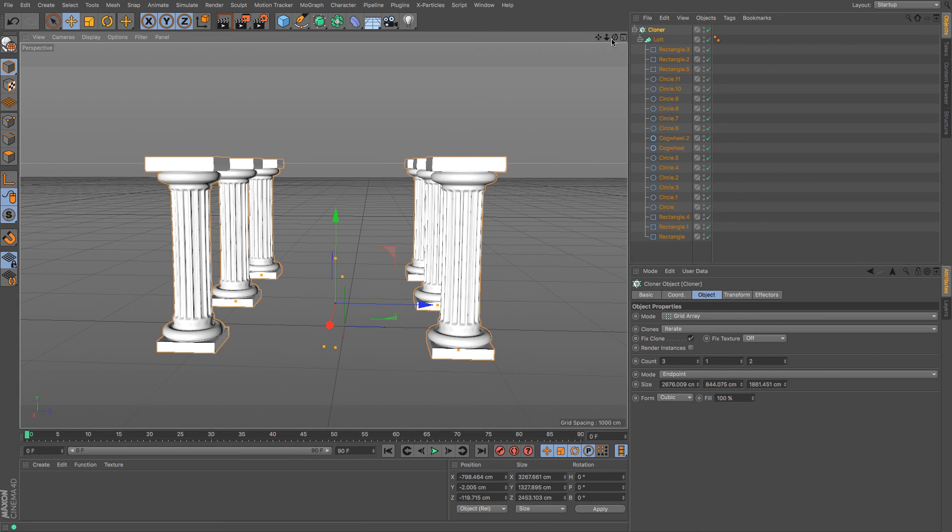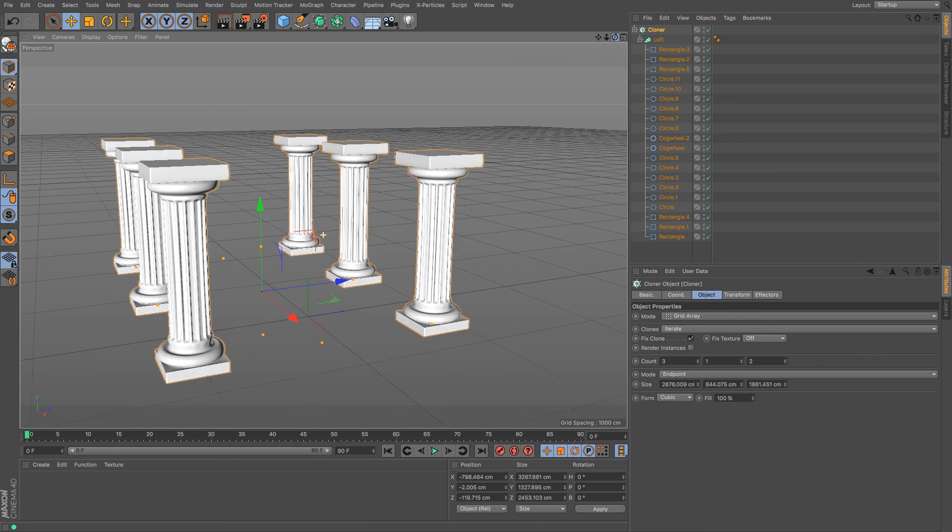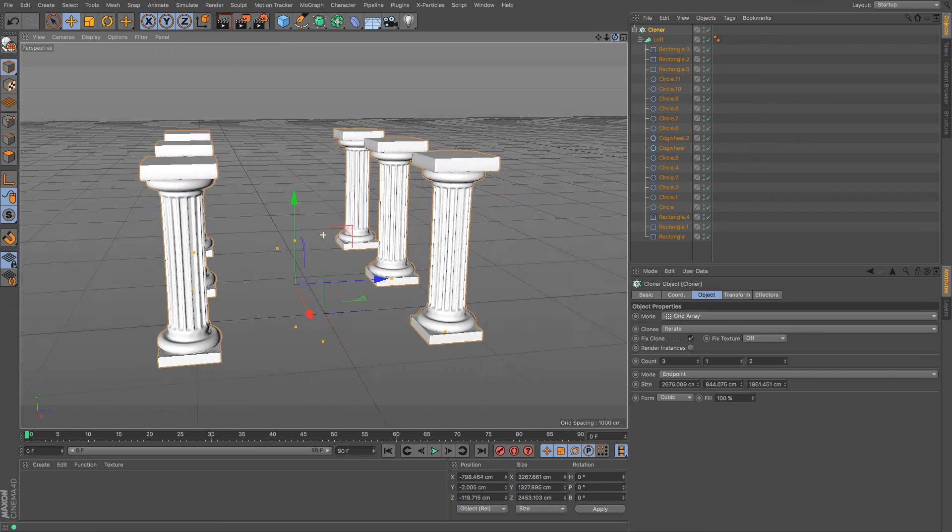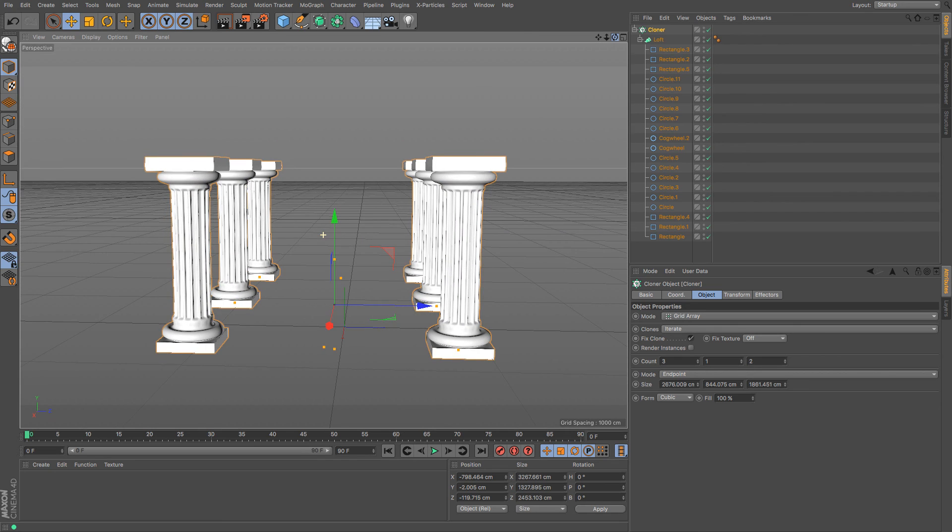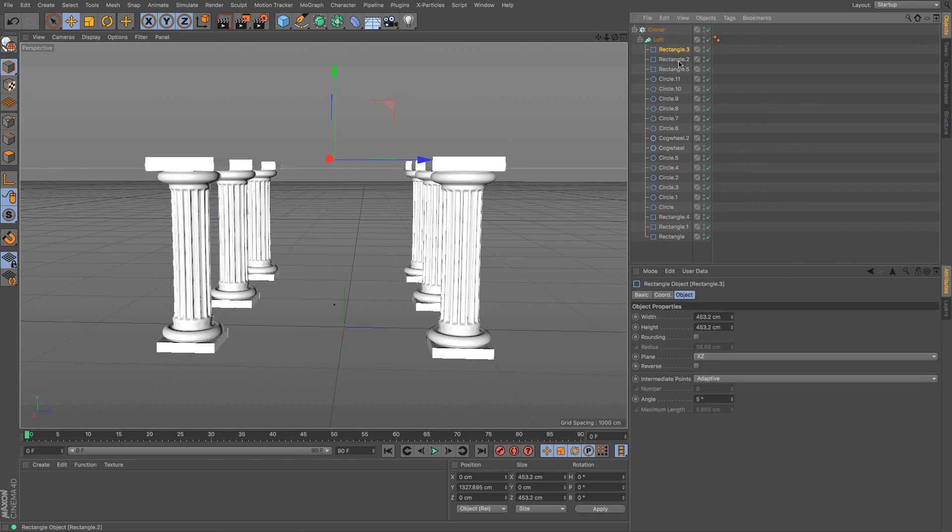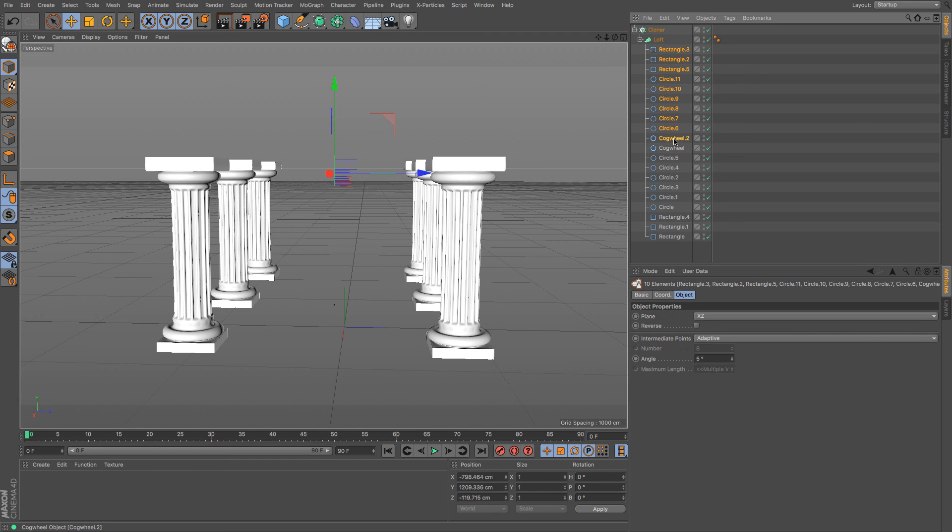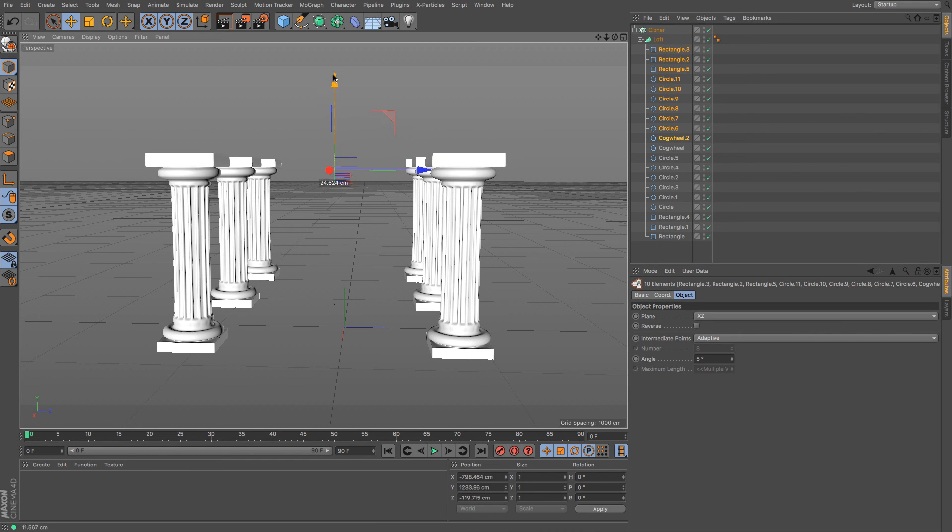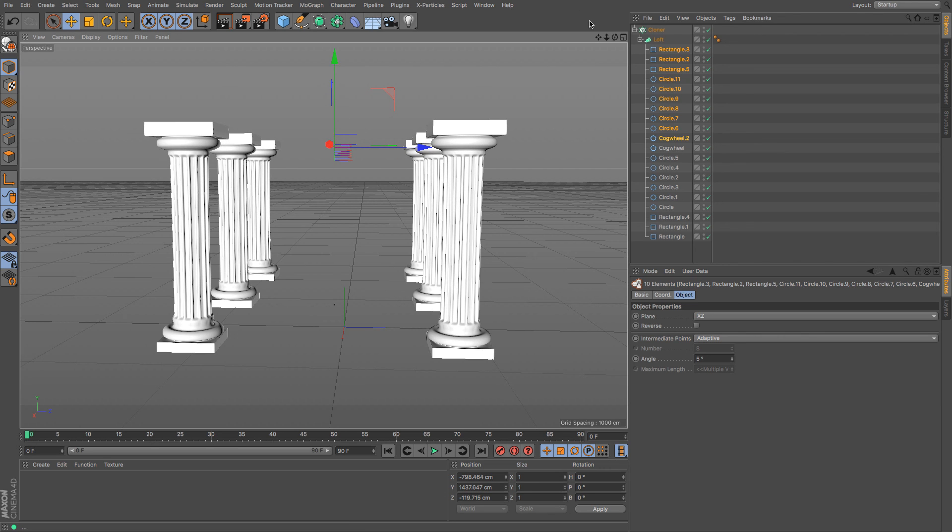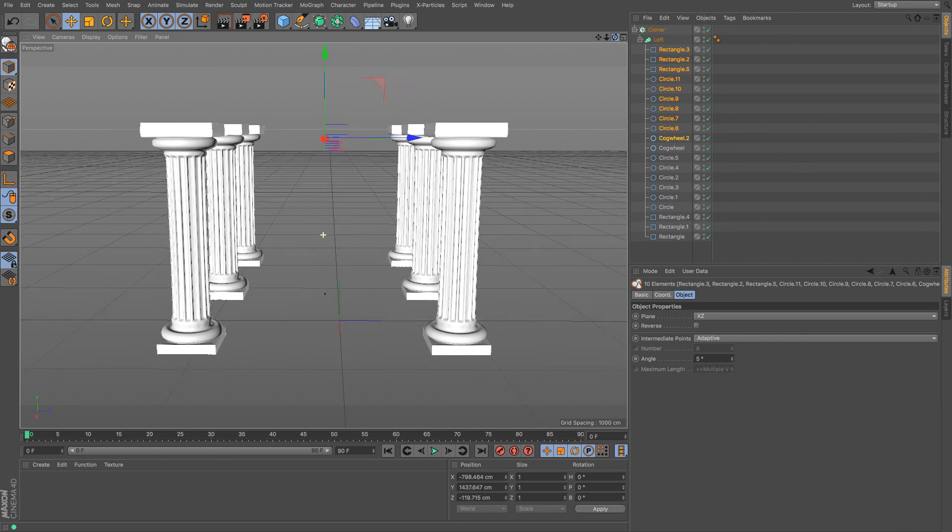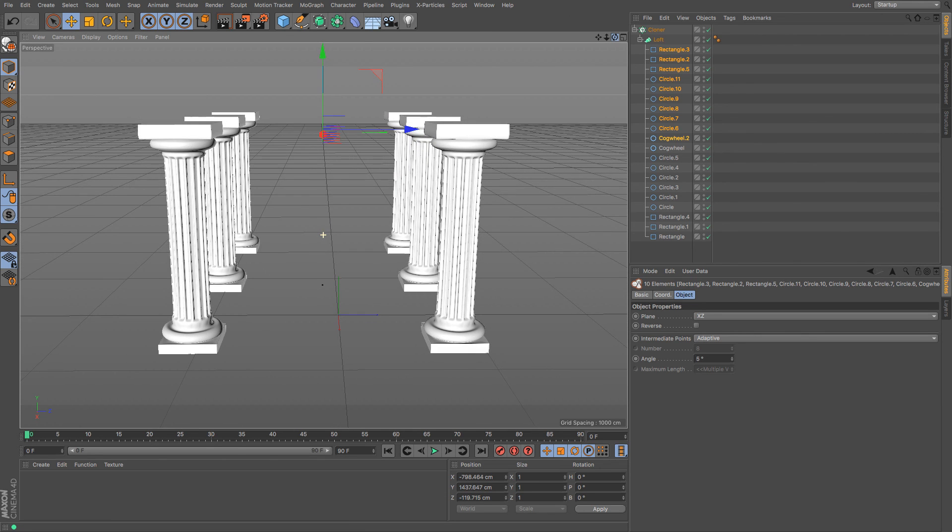There we go that wasn't too bad that was quite fast not too bad at all. The good thing about the cloner is it means that if you want to increase the size of them which I think I will do a tad, I'm going to select the top half of that and just make them slightly taller there we go fine by me.